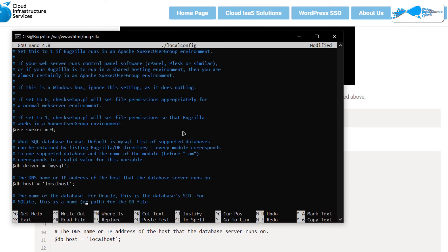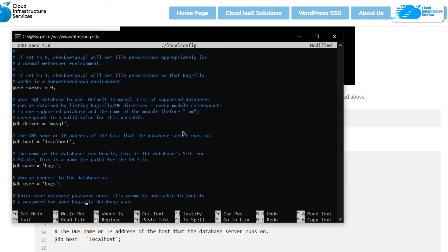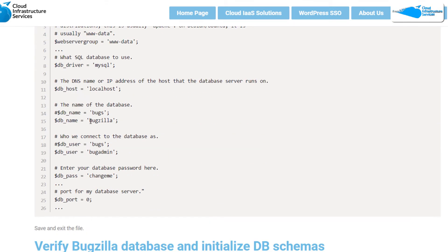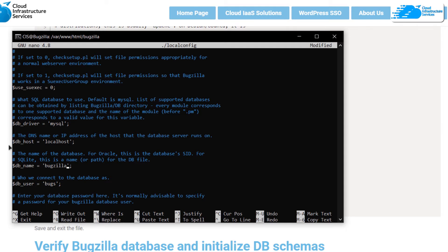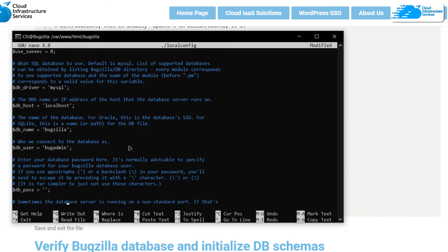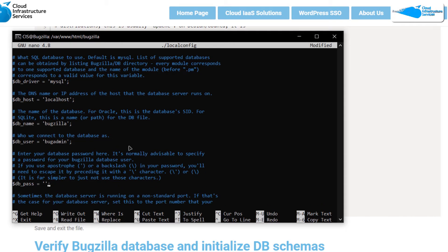The 'db_driver' should be set to 'mysql', the 'db_host' to 'localhost', and the 'db_name' to 'bugzilla' — the name we gave our database. Then provide the username for the admin user created for that database, which was 'bugadmin', and paste it in front of 'db_user'.